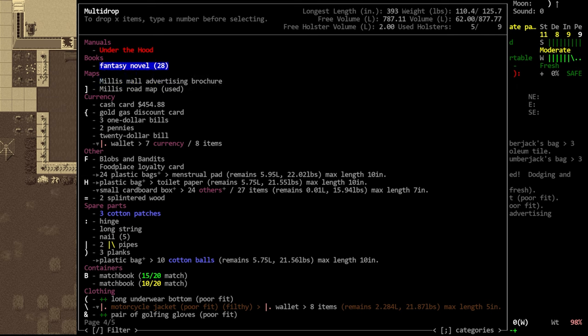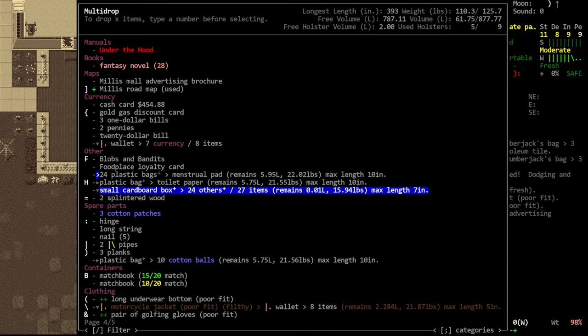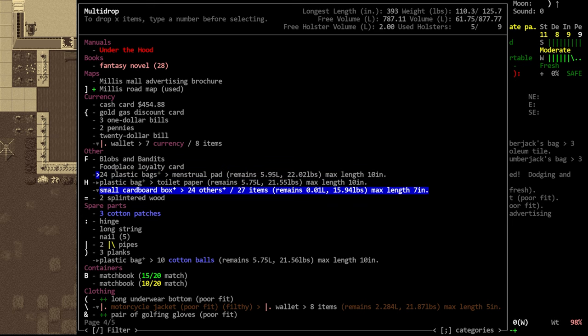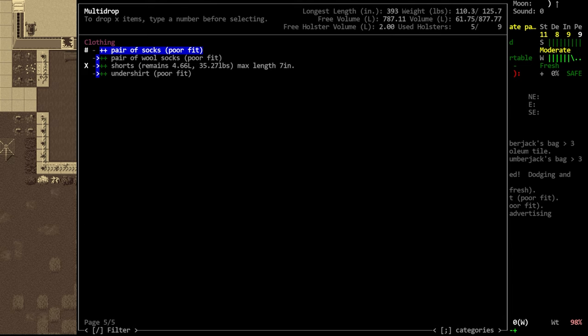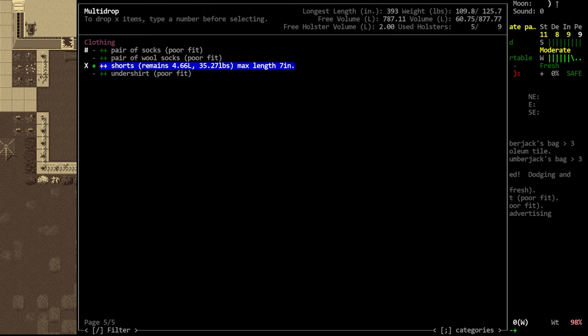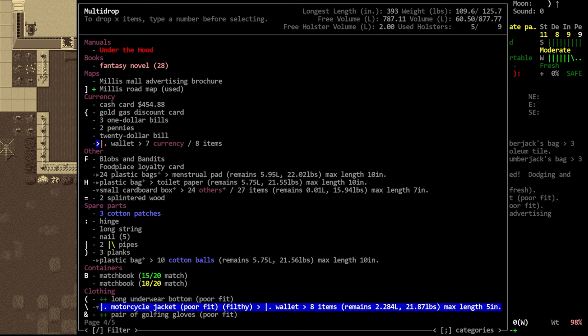We do want to keep the novels. We don't need the map that we've already used. We do want to keep the menstrual pads for trading. Same with the toilet paper, I think. We could drop the box, but it doesn't really matter. All of those boxes are adding up to take up more volume than the items themselves. We could drop the clothes, we never really need clothes, it's just that I have a tendency to pick them up, because I'm used to looting everything.